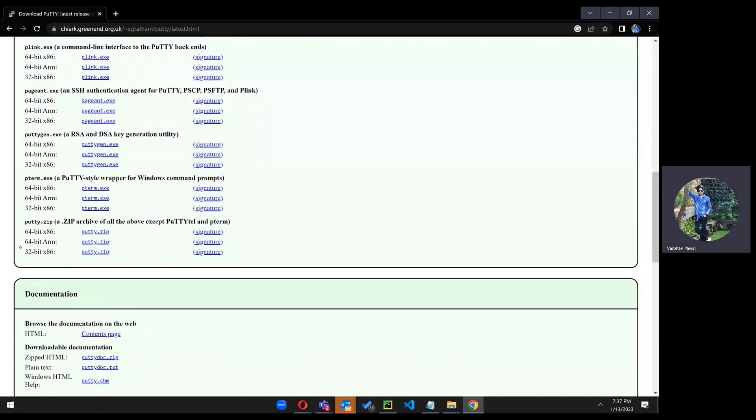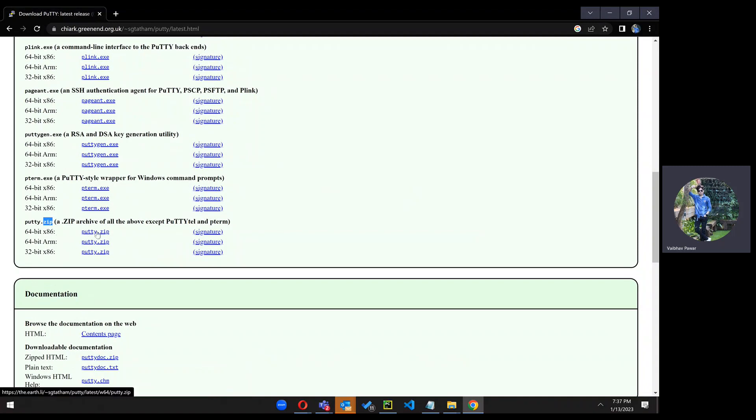Here you will get the link of PUTTY. It will be in a zip, so just download as per your requirement. I will be going for the PUTTY.zip on 64-bit.